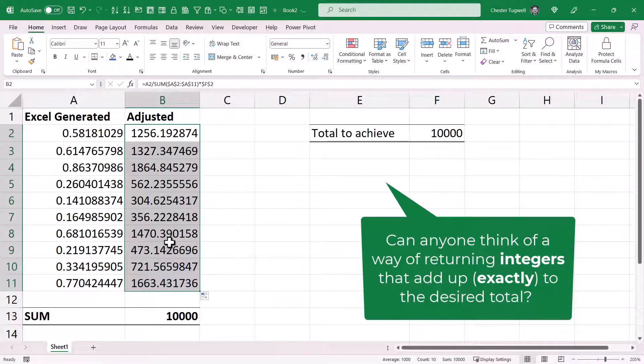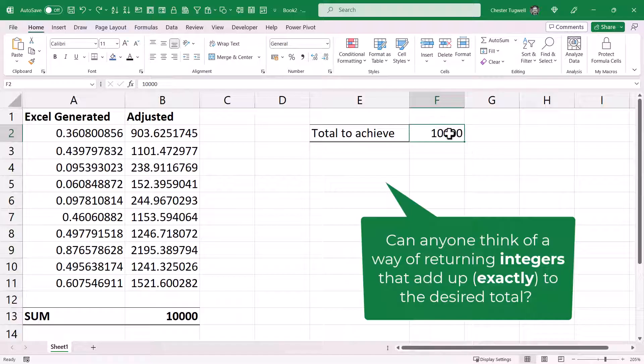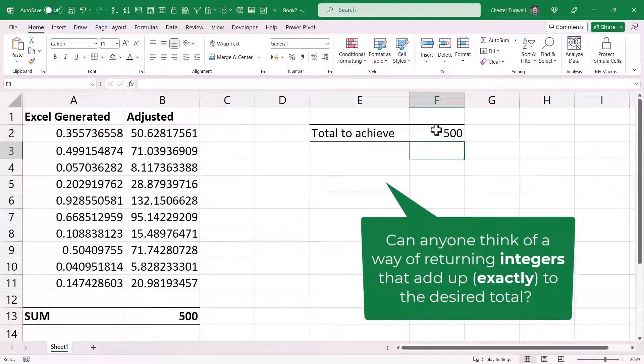I could change this figure here, and now the total of the random numbers is 500.